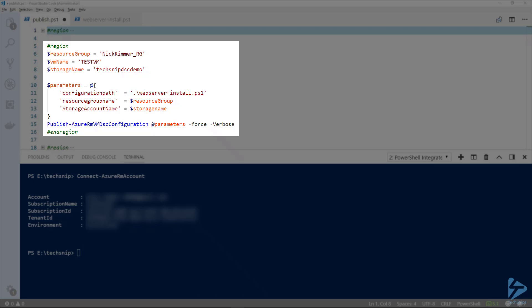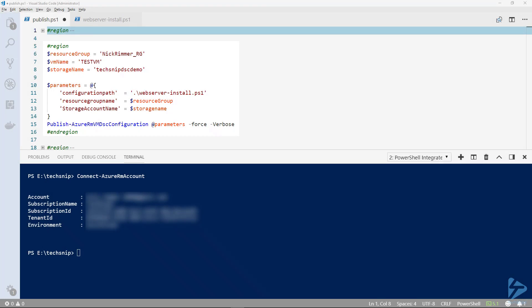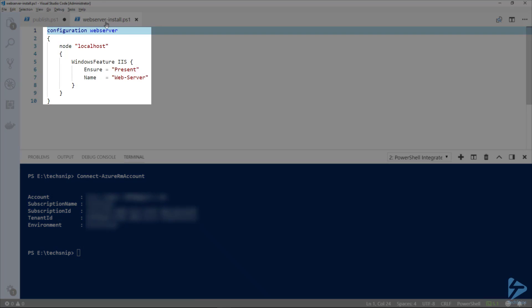This command takes in a configuration file, scans it for dependent DSC resources, then creates a zip file. The zip file contains the configuration and the resources that are needed to enact the configuration. Then that configuration is uploaded to a storage account into the blob storage.